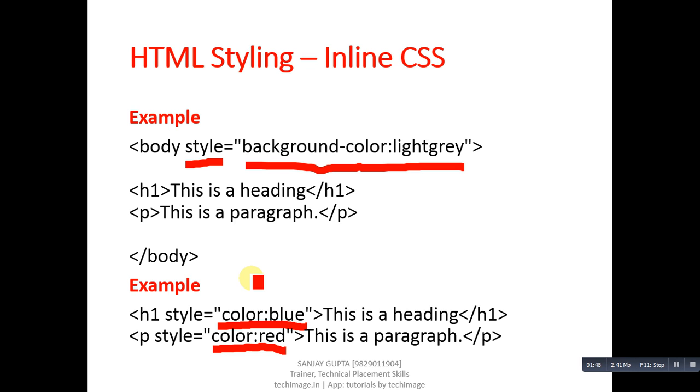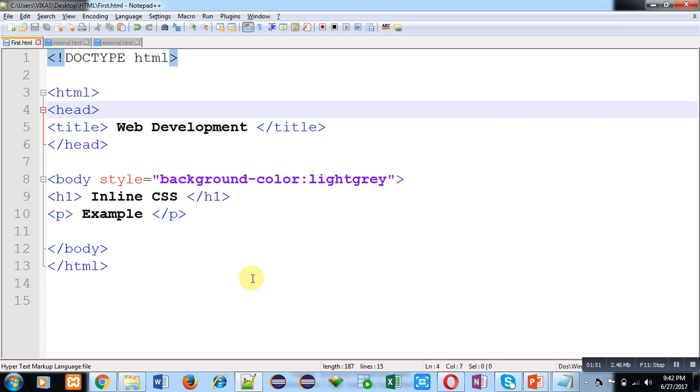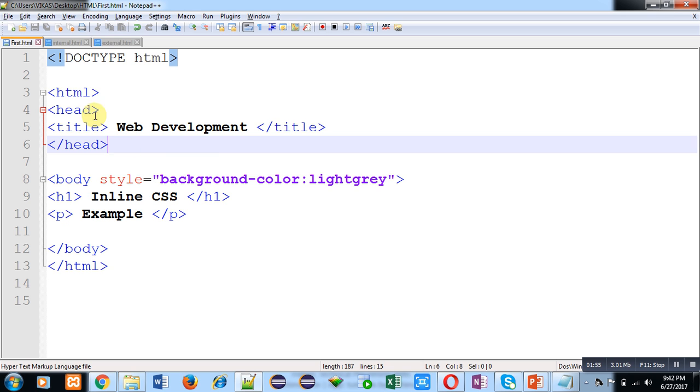You can see this HTML code here. HTML code is written at the beginning, then head tag is containing title tag. Title is Web Development, which will display on title bar of web browser.